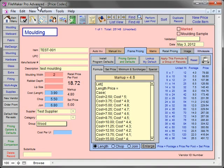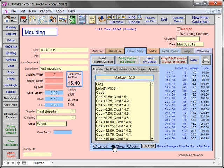As you can see, as we change the order type, the markup and retail price per foot changes.